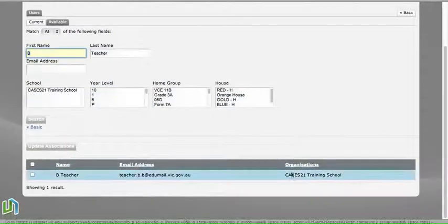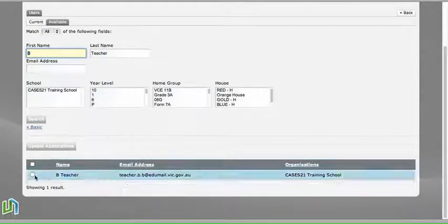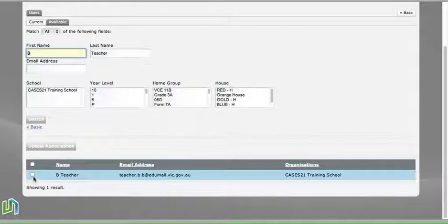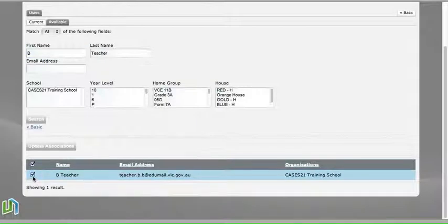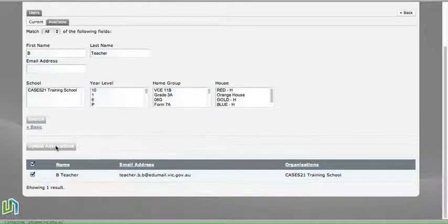And what we have down here when we scroll down is the results. So there's B Teacher, and what we need to do is click the tick box there and then click on Update Associations. And now B Teacher has joined our space.